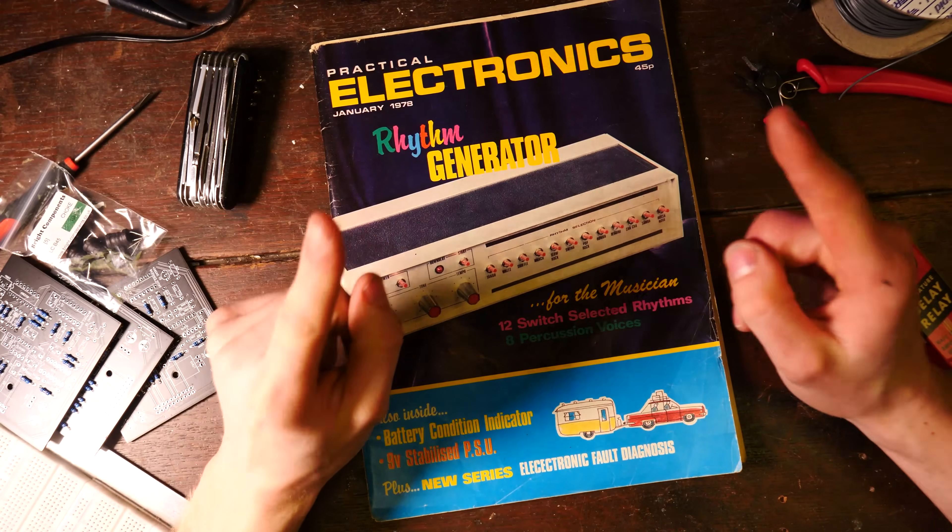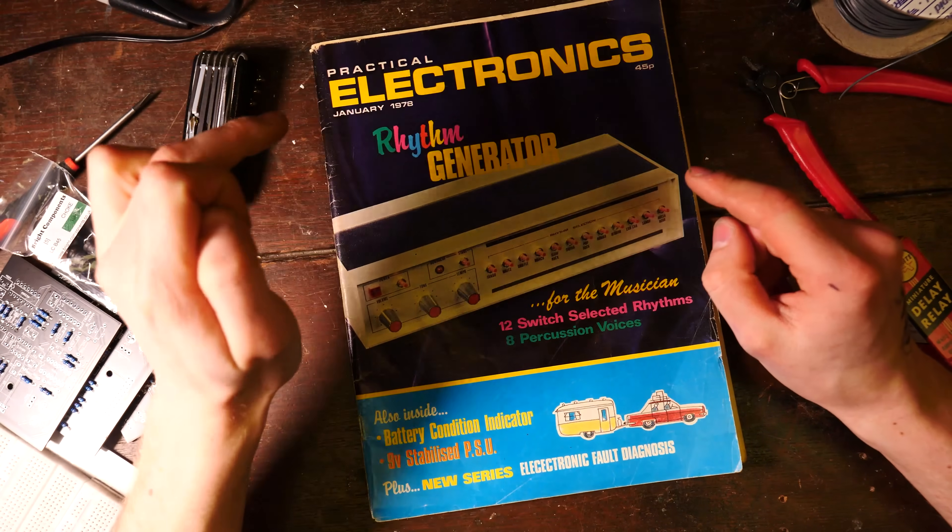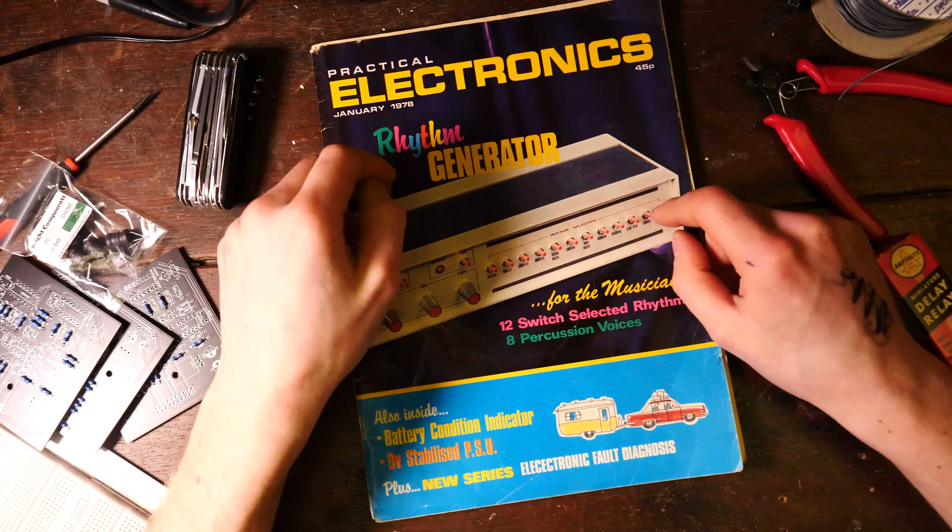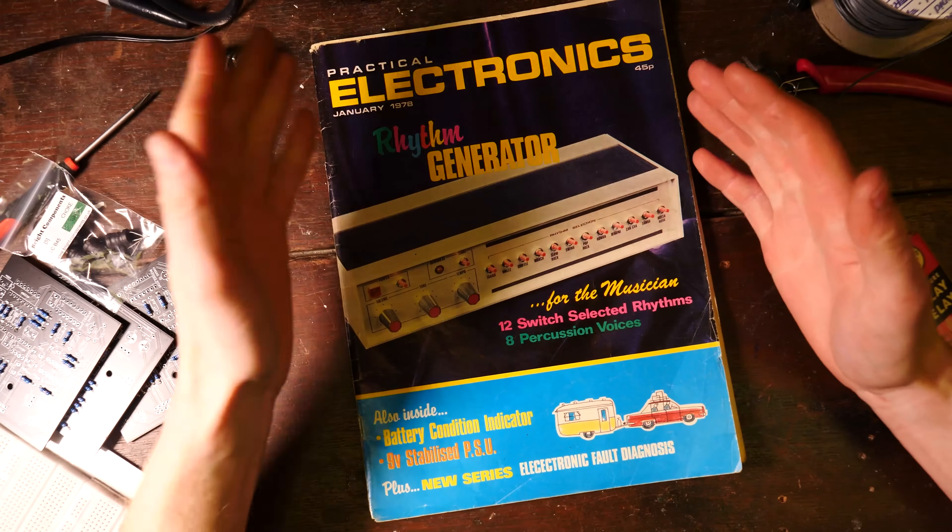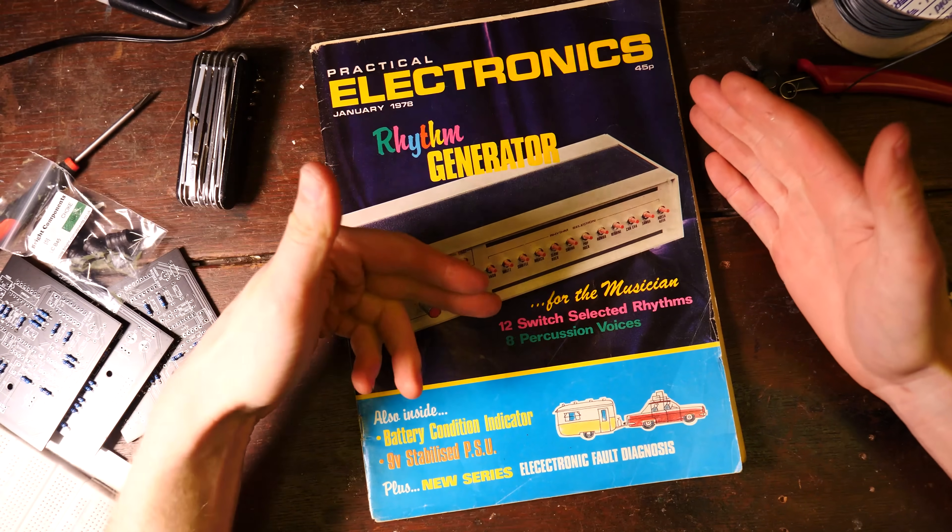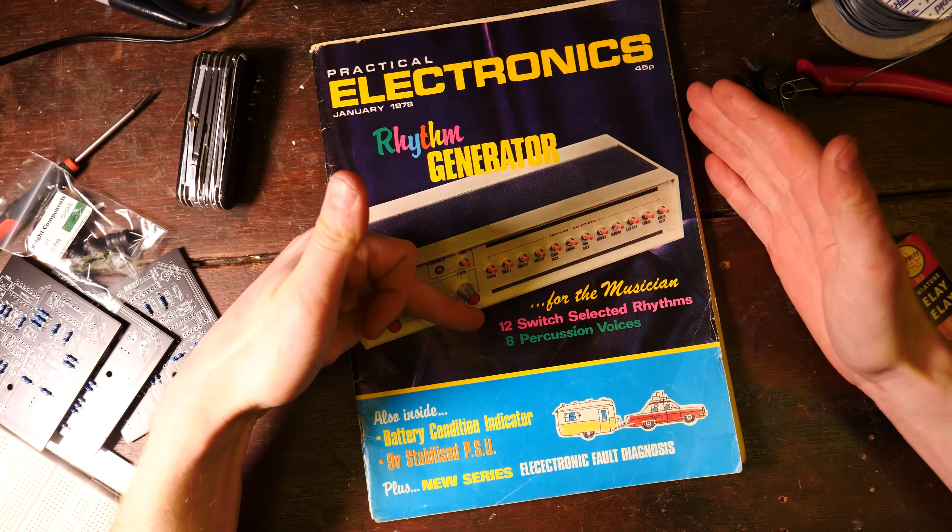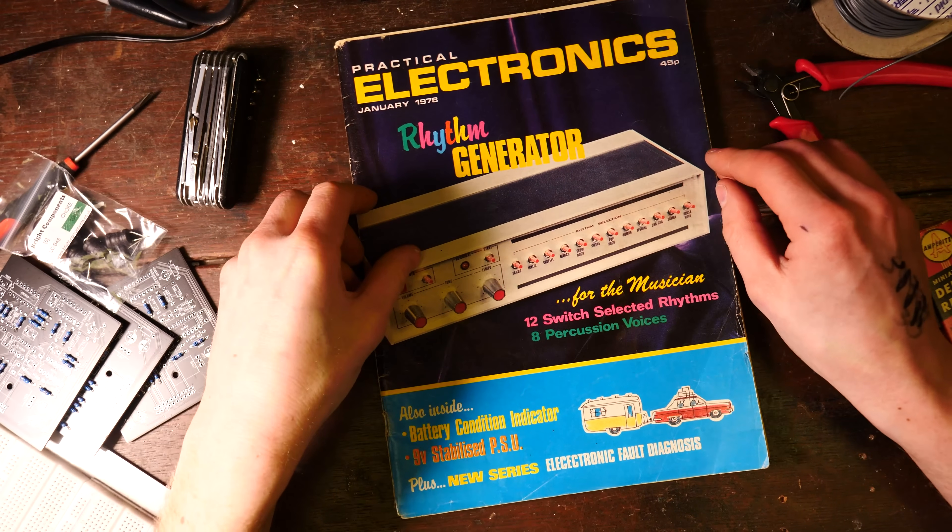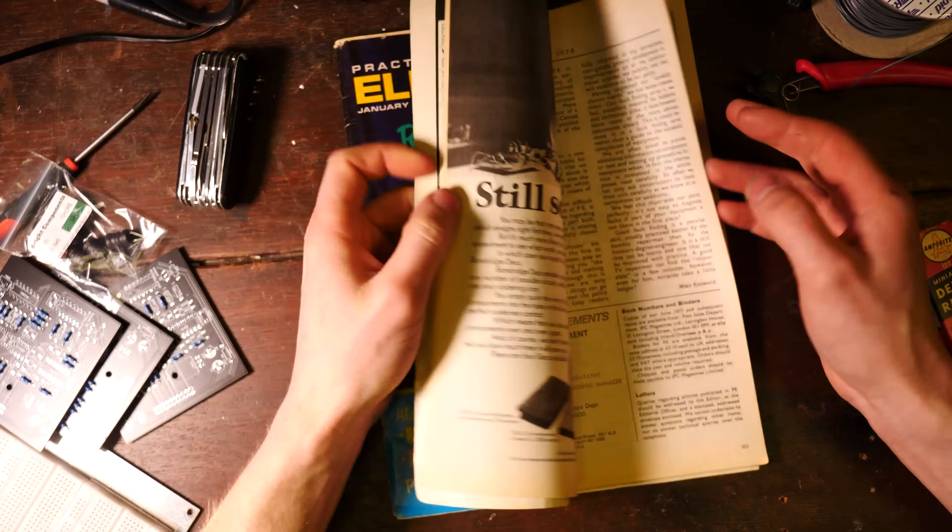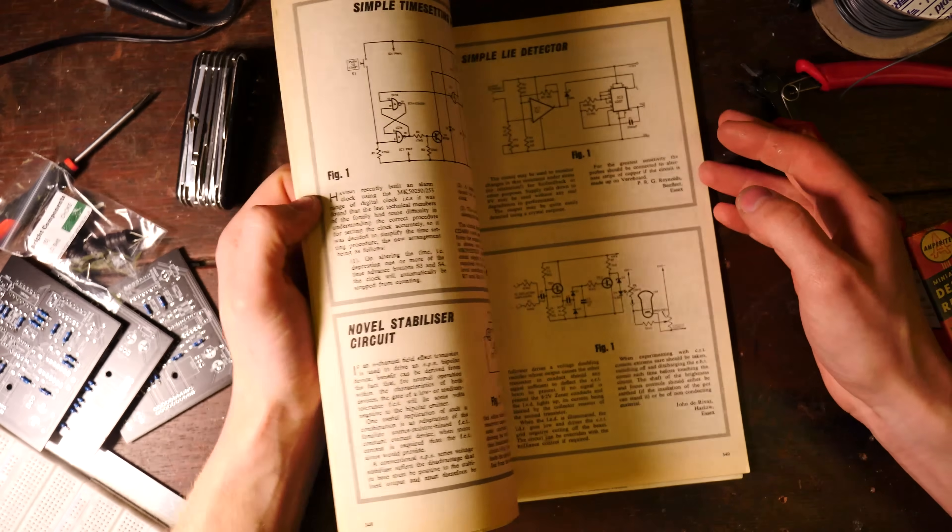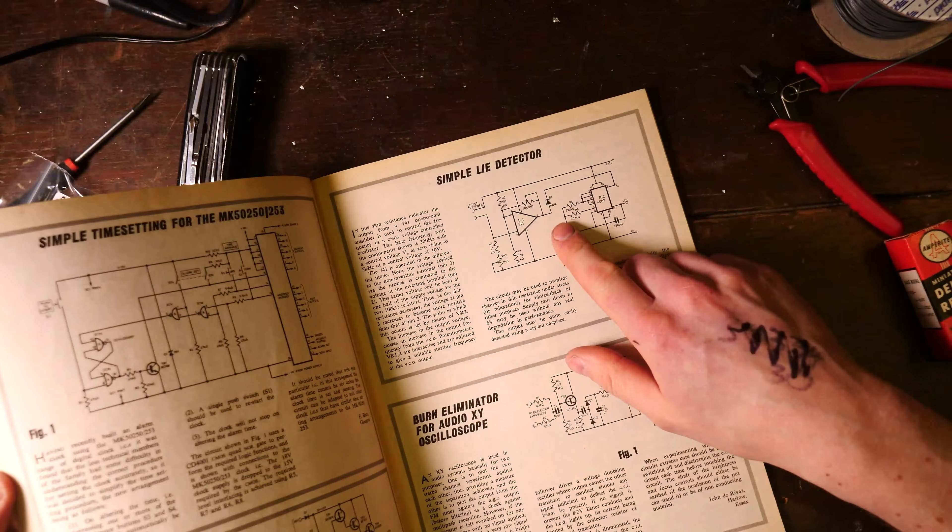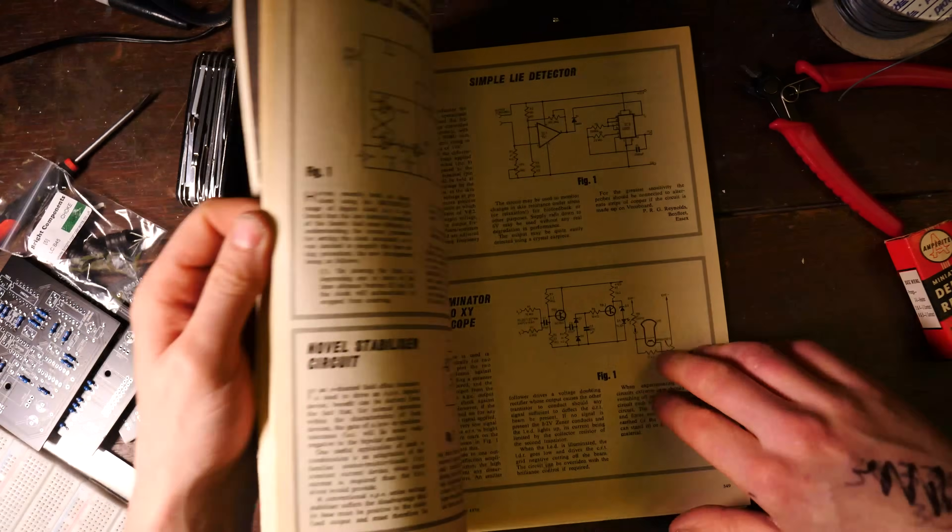Hello, so in last week's video we were looking at Practical Electronics January 1978, which was covering the rhythm generator for the musician. Twelve switch-selected rhythms, eight percussion voices. We had a flick through and had a little look. There's even a lie detector in this month.